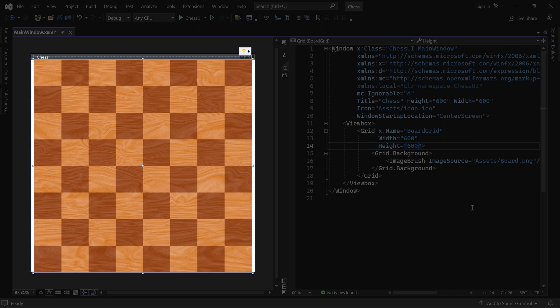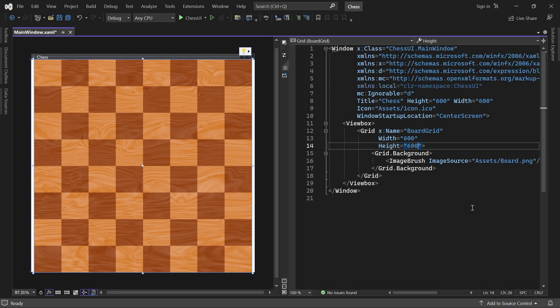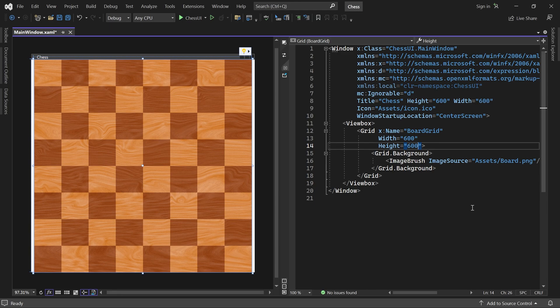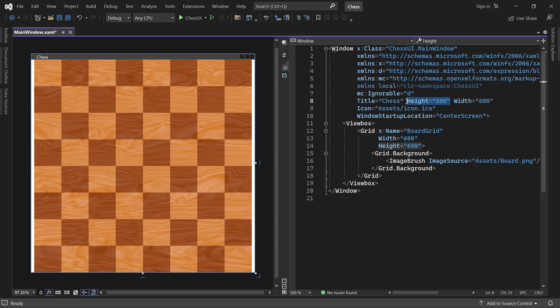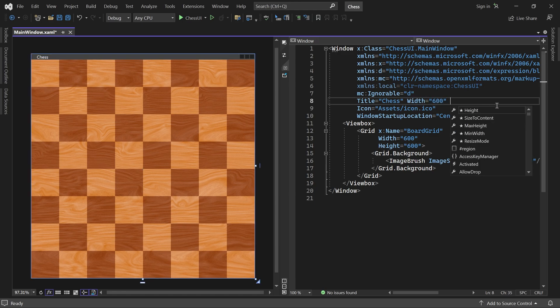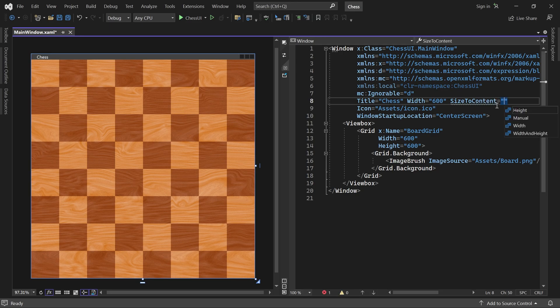But why do we have those white edges? Both the board grid and the window are square. They have the same width and height. But when you set the window height, it includes the title bar as well. To make the board fit flush, we can get rid of the height and instead set size to content to height.